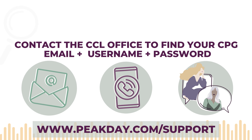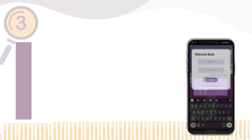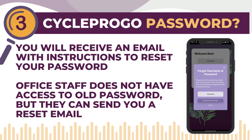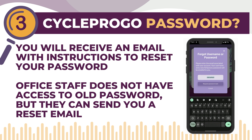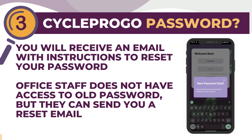Number 3: Finding your CycleProGo password. The only way to find your password is by using the Forgot Password function on PeakDay's login screen. It will send you an email with your password and instructions to reset. Please note that office staff does not have access to your password.